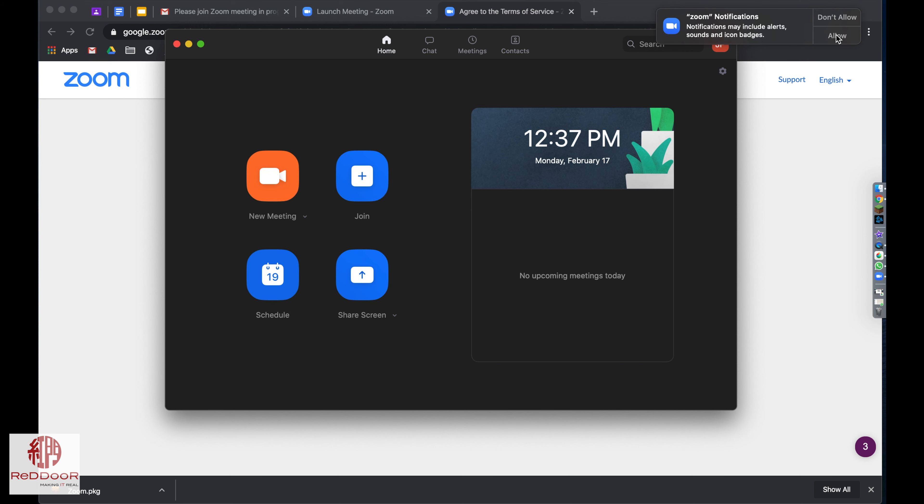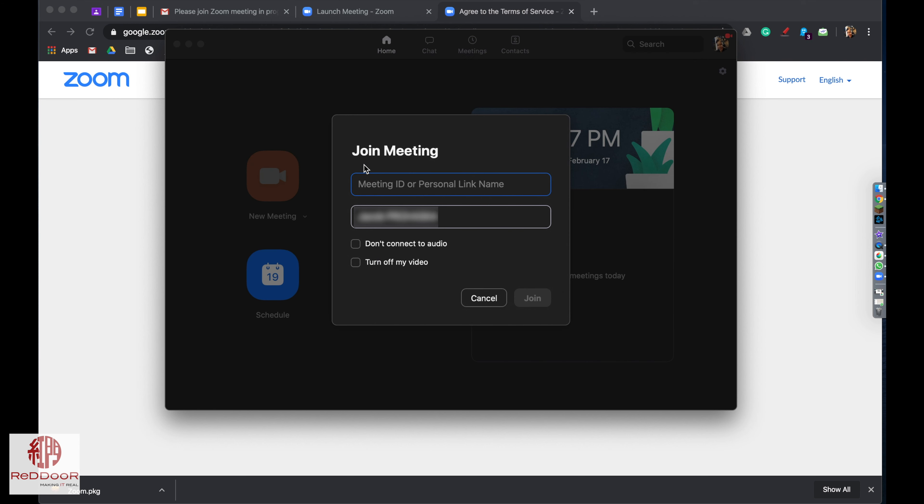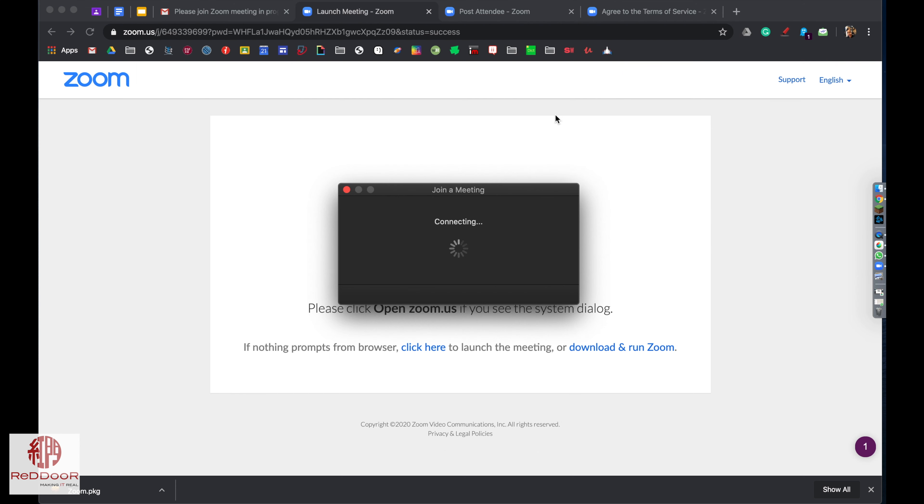I allow notifications in case someone's trying to ring through to me. And then I'm going to go to join. Your name should be down below and you can just copy and paste in the meeting details from that original email.